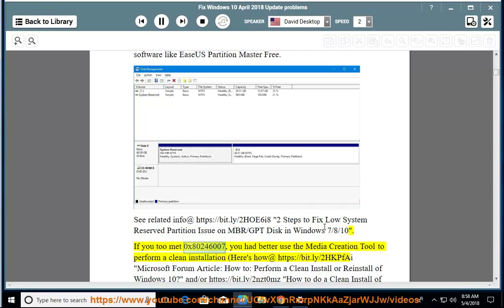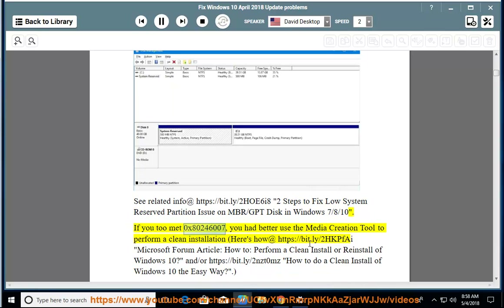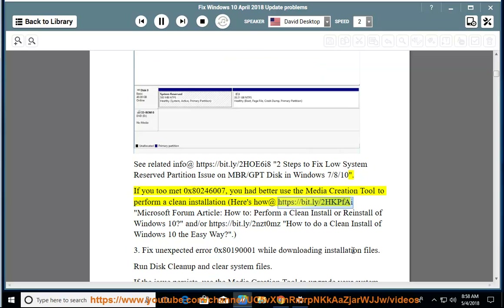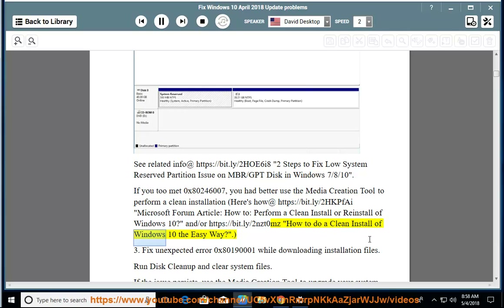If you encounter error 0x80246007, you had better use the Media Creation Tool to perform a clean installation — here's how at https://bit.ly/2HKPFAI. Microsoft Forum Article: How to Perform a Clean Install or Reinstall of Windows 10, and/or https://bit.ly/2NZT0MZ — How to do a clean install of Windows 10 the easy way.